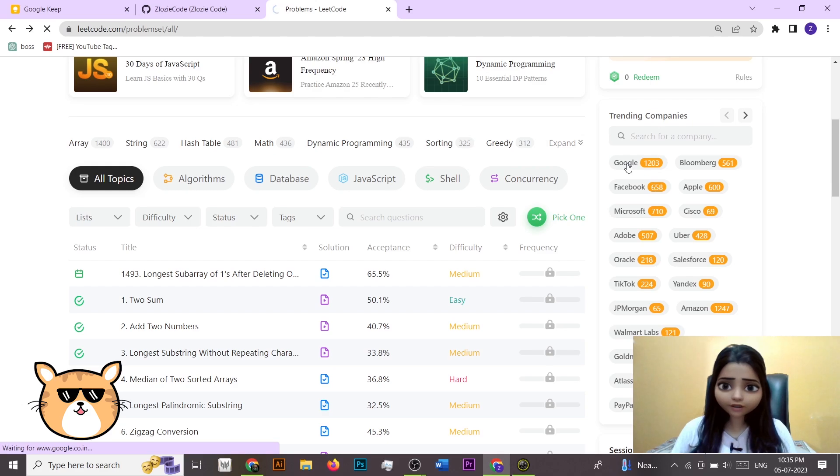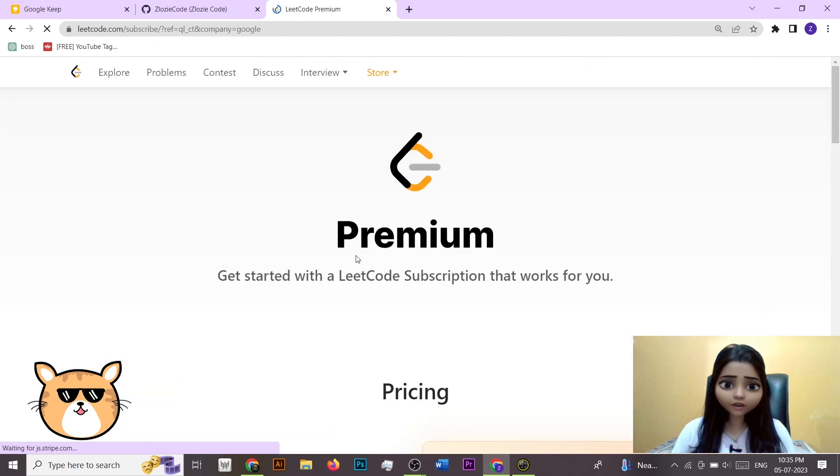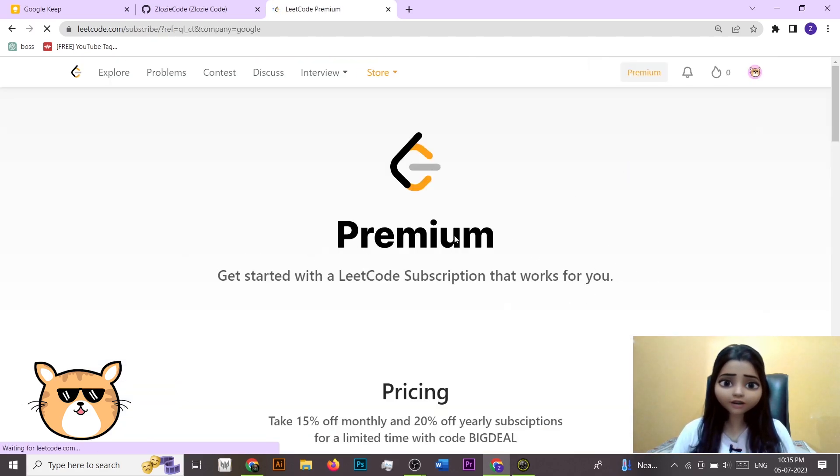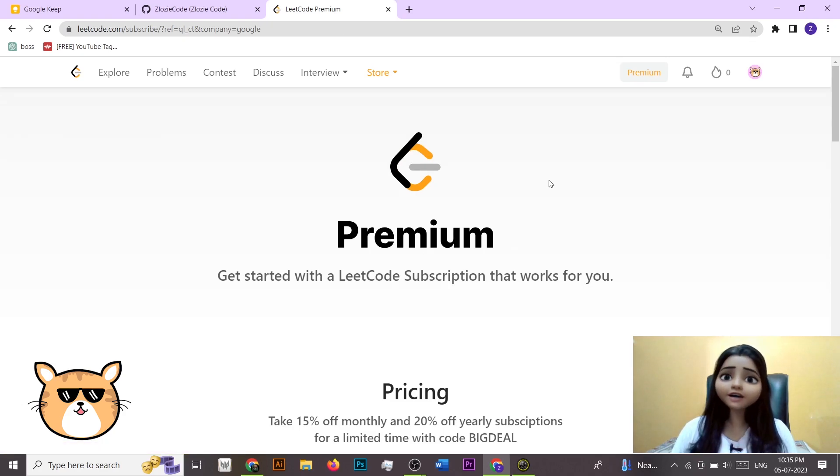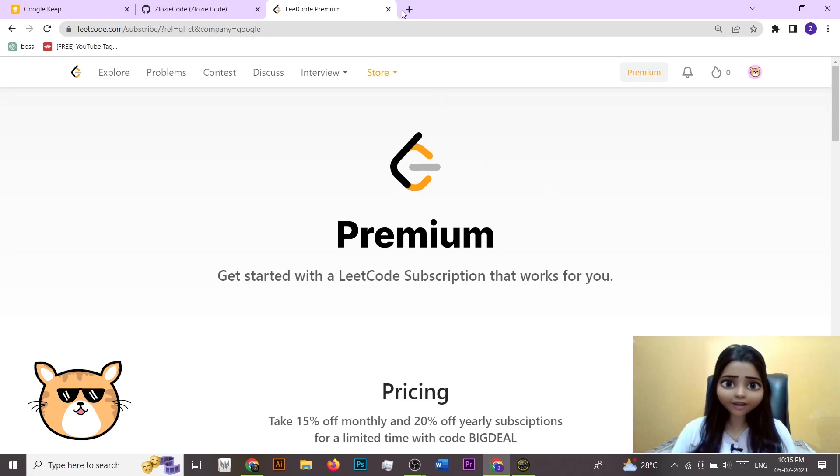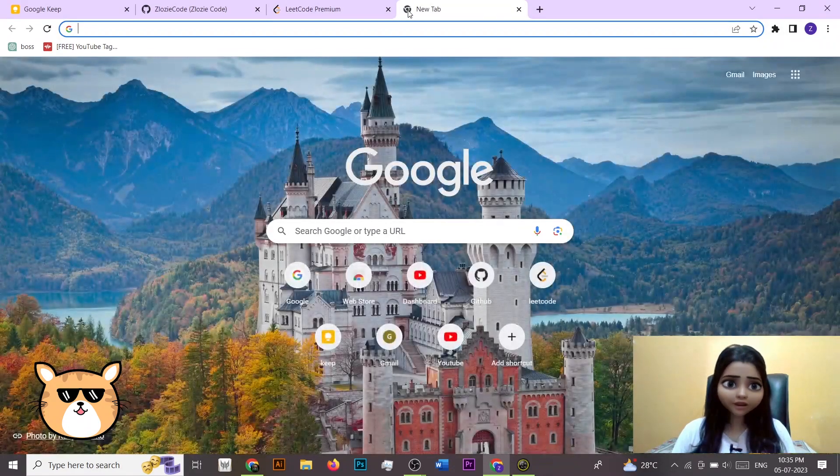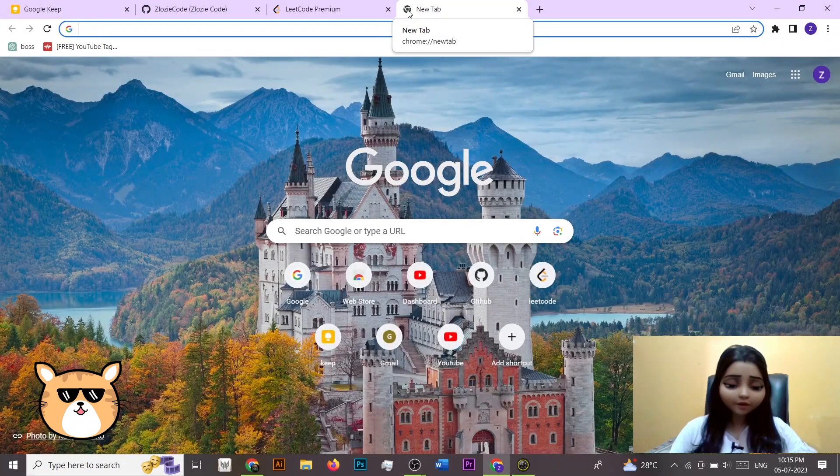So if I want to access this, here you can see that now it's showing that you have to buy the subscription in order to get access to all these questions, but I don't want to do that. So let's go on this hack.